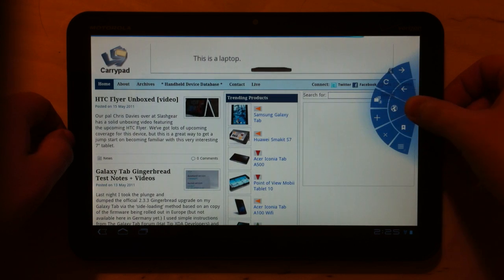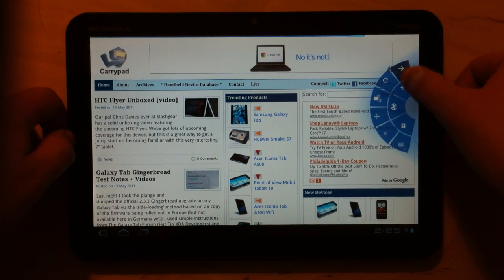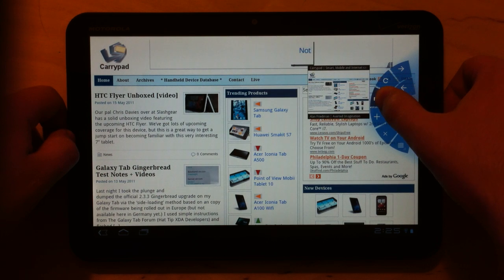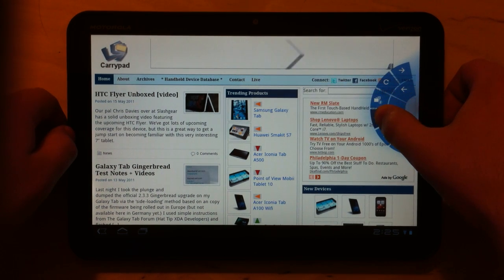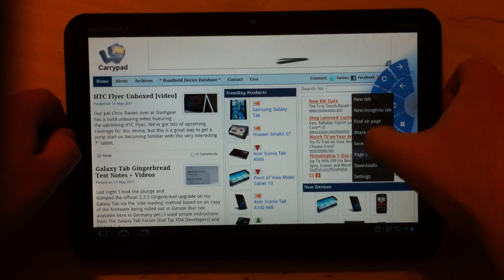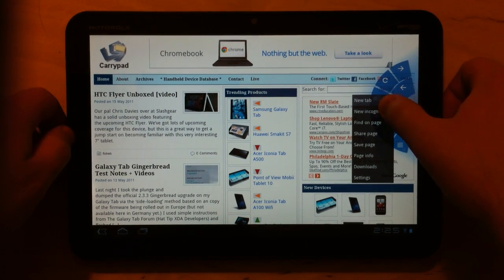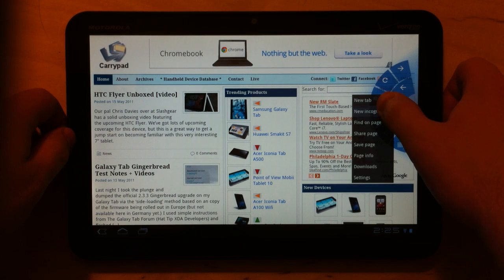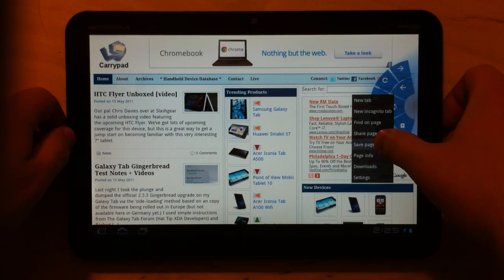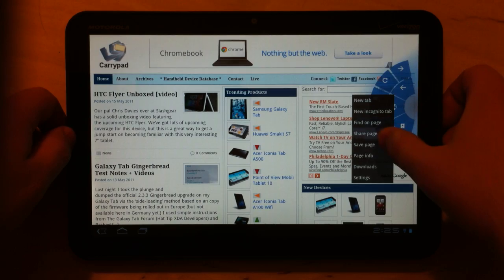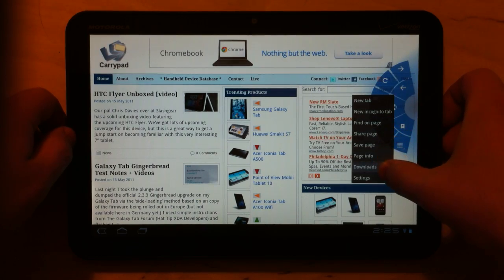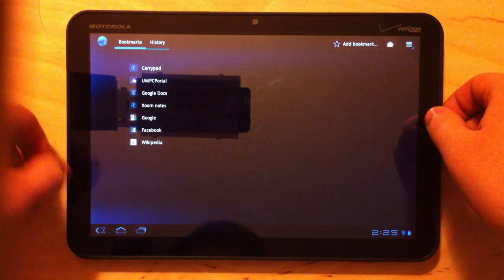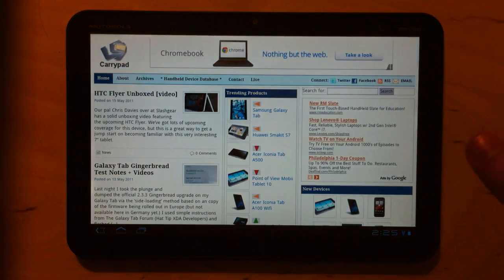And so here's the browser now with quick controls turned on. As I said, you just roll in from the side and you've got pretty much everything here. You've got back and forward, refresh, you've even got tab management now with 3.1. You can add new tabs, close tabs, and then there is a menu here. You can do incognito now, which I don't know if that's new, but I certainly haven't found it before. So that may be new as of 3.1. You've got find on page, share page, save page, page info, downloads, and settings.